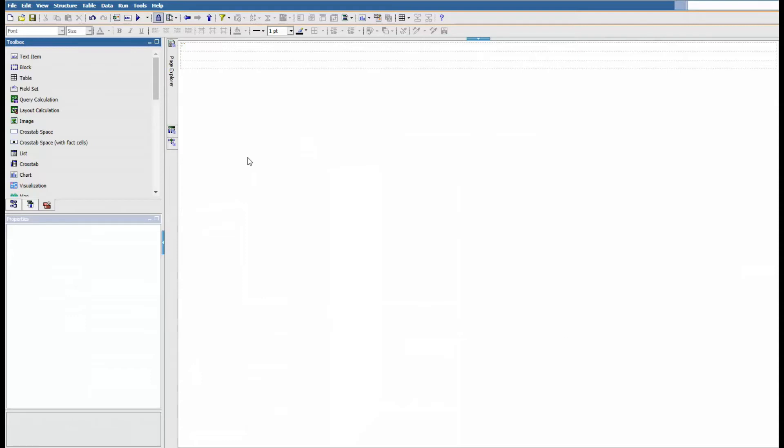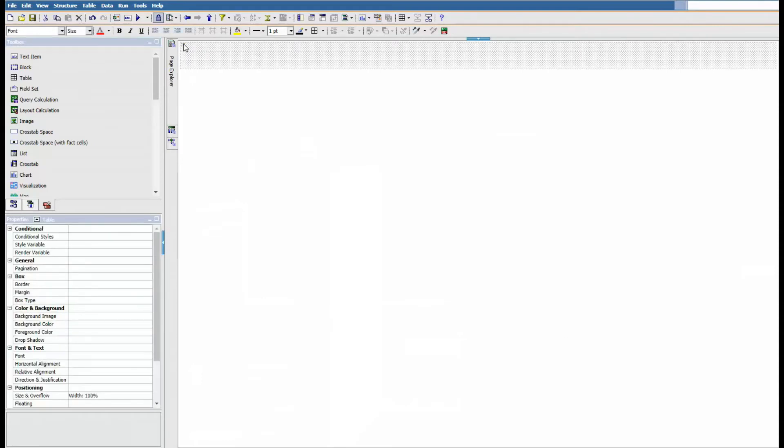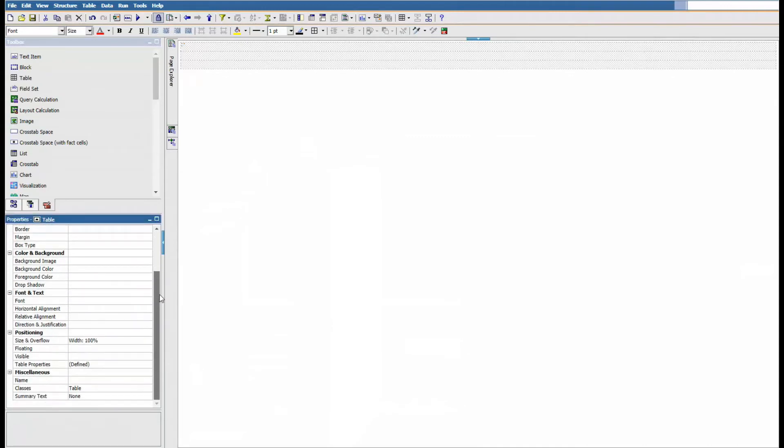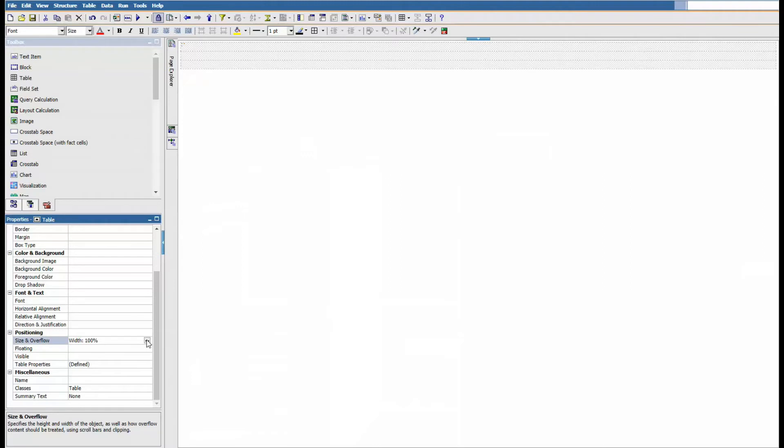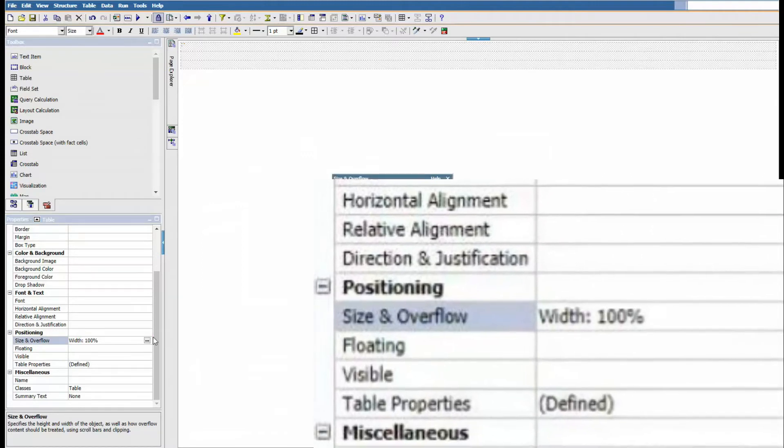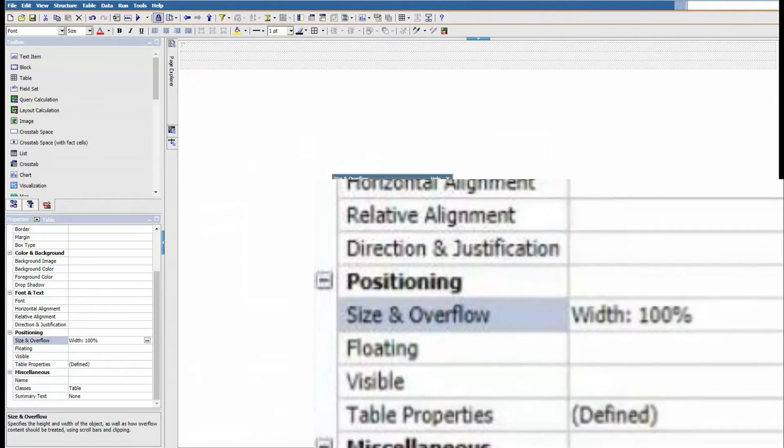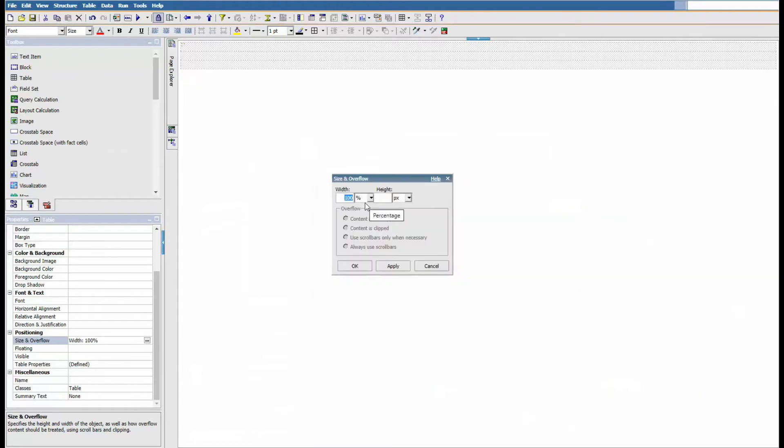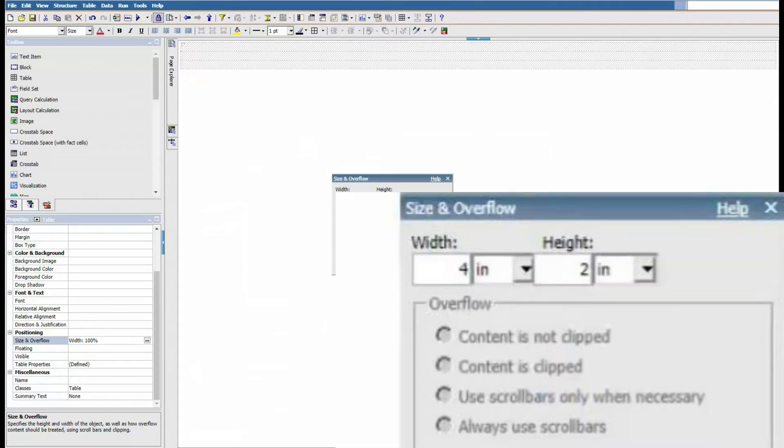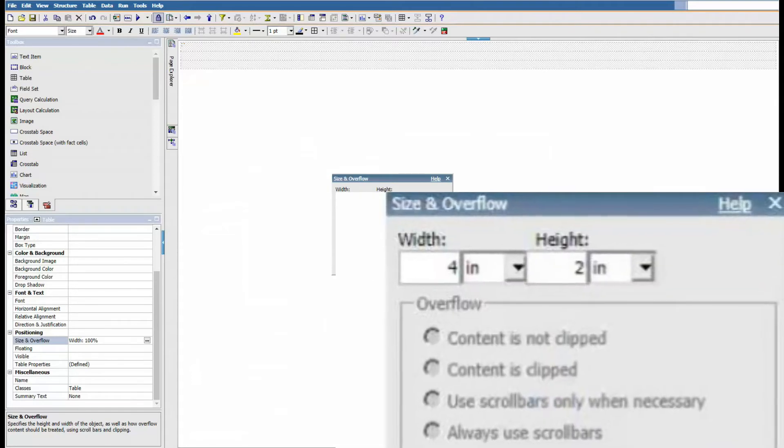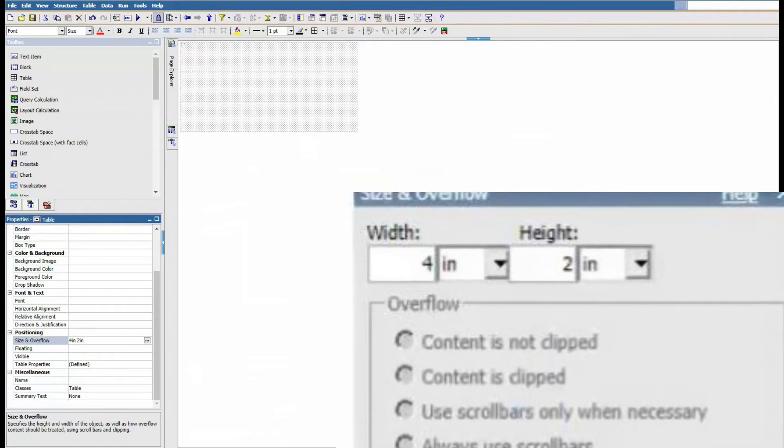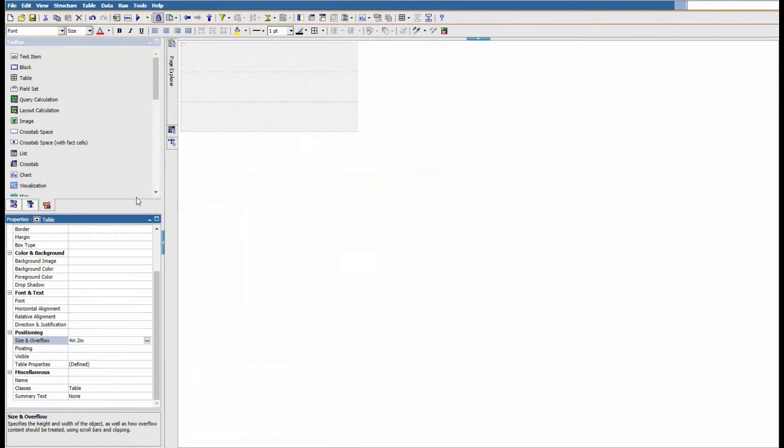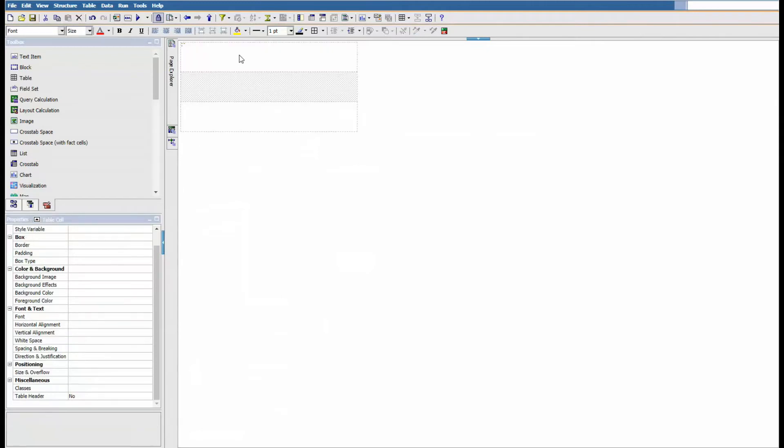We're gonna format that now so it looks like a real label. Go to properties and change it to four by two inches. We're gonna use inches here. That's how it would look like after you format it. Now we're ready to put our data items there.